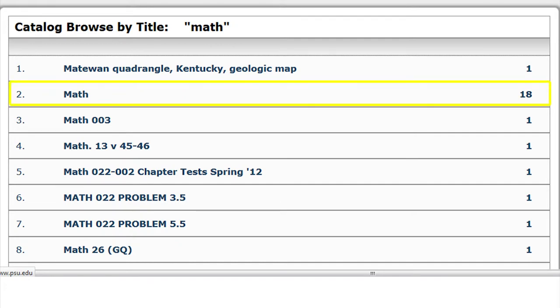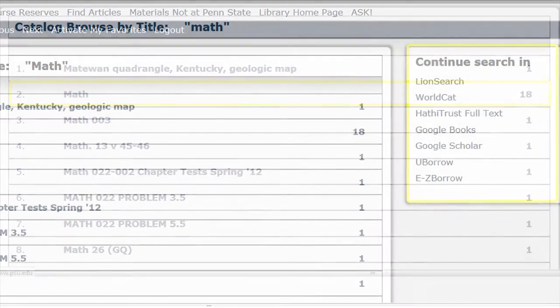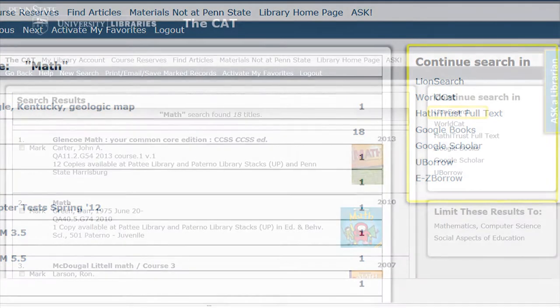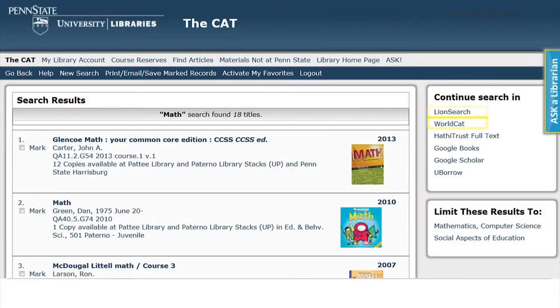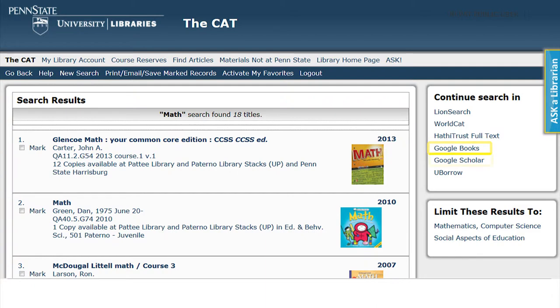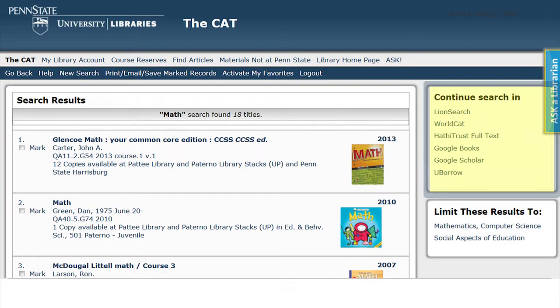For example, link number 2 has math with 18 results. If I did not get an item that was useful to my search, I could continue searching in LionSearch, WorldCat, HattieTrust Full Text, Google Books, Google Scholar, or YouBorrow. Those links are located on the right hand side of the page.